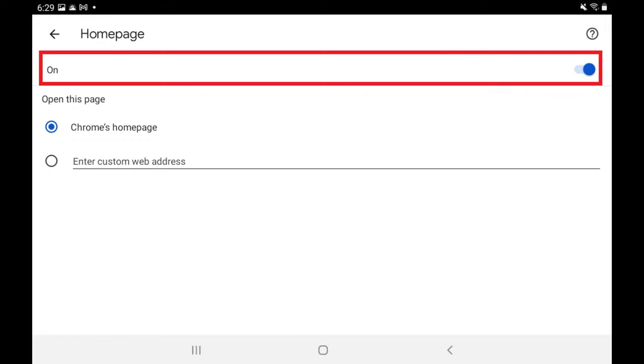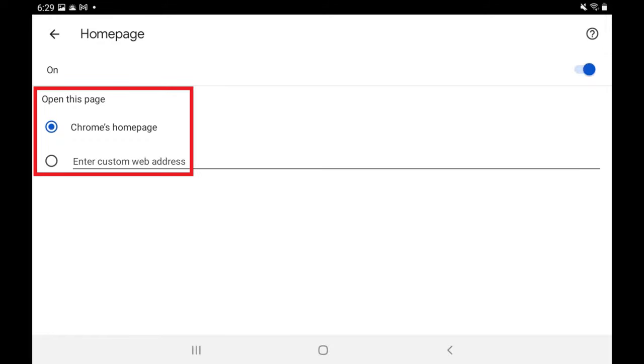Step 4. Make sure the Home Page toggle is turned on, and then move down to the Open This Page section.